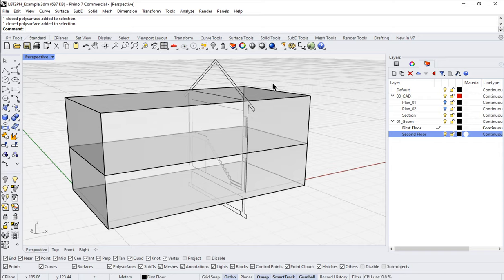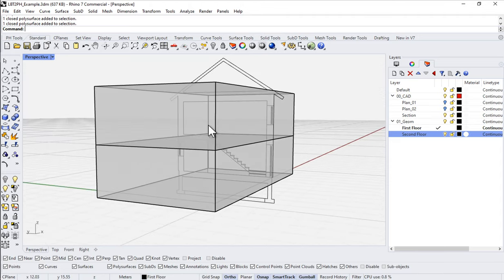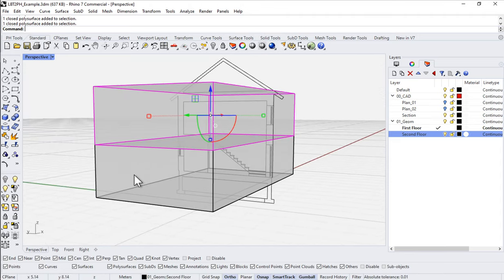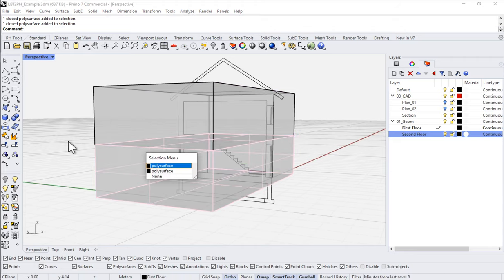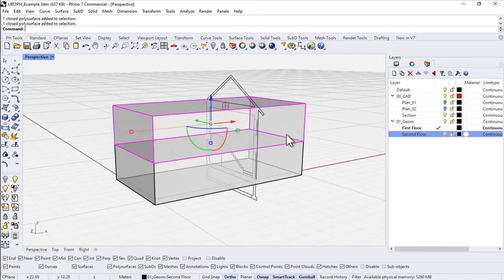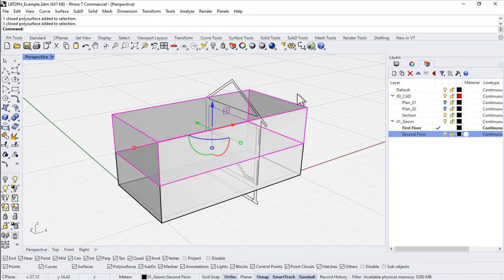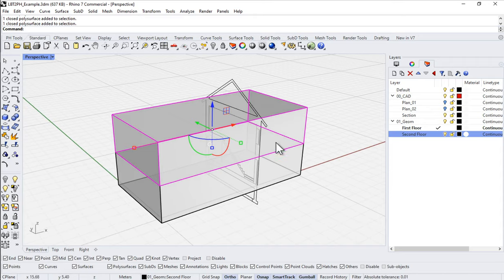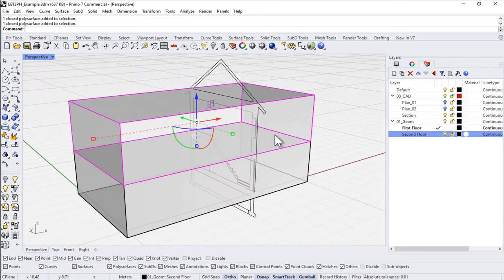I'm picking up right where we left off in our last video. We have just two independent thermal masses or thermal zones, one above the other. They are simple, typical boxes — polysurfaces in Rhino speak — so let's get these now into our Grasshopper definition and push them through into PHPP.